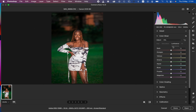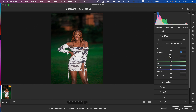Now for Luminance — luminance is the brightness or darkness level of a given color. I'll slightly darken the oranges; you can either darken or brighten them. Slightly darkening the oranges will add or increase contrast within the image.